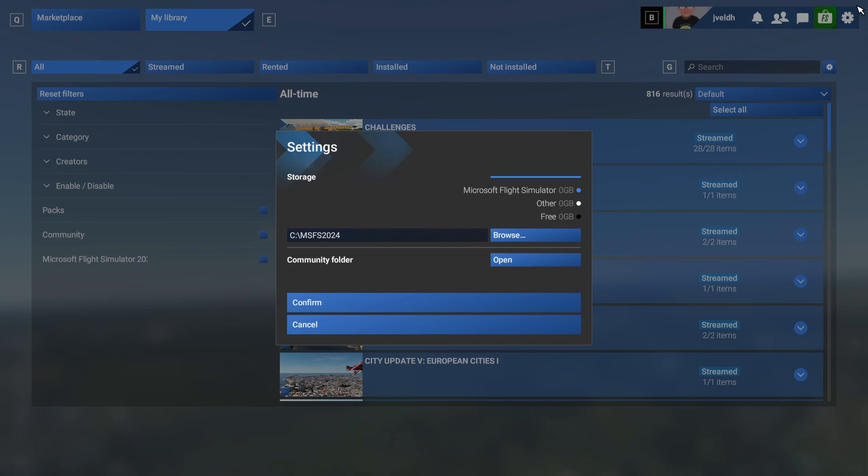We looked at how to move the community folder using another option, which is far more user-friendly. I hope you liked it. If you liked it, then also consider to watch other videos about Flight Simulator 2024 or join my live stream, which is happening within less than an hour, once this video has been published.